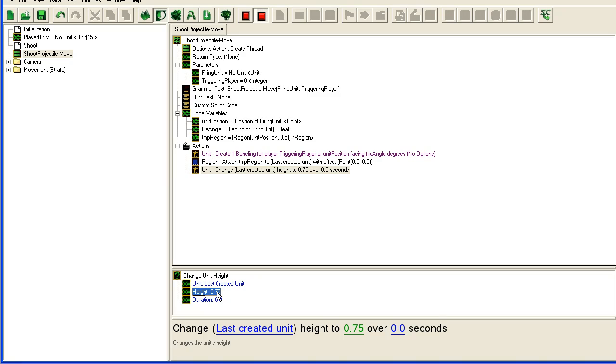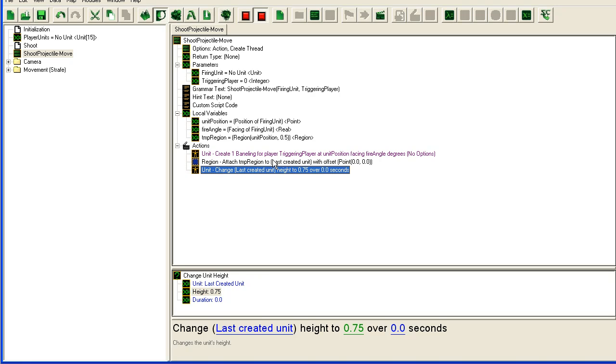So it comes out of your marine or whatever unit you use at the right spot.